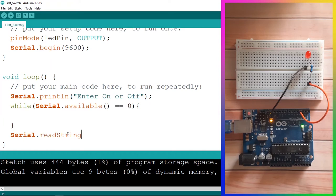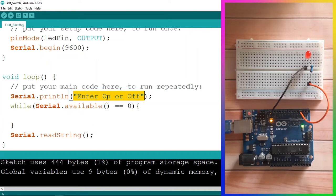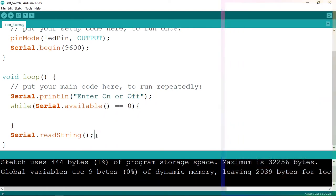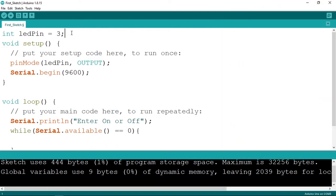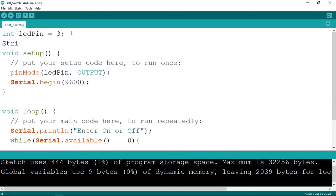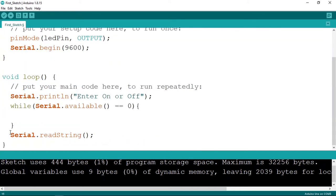The third step is reading the data using 'Serial.readString'. This predefined method reads the string — basically a text like 'on' or 'off'. We need to save it inside a variable, so let's go up and declare it with type 'String' and call it 'message'. We'll assign to it the value returned by 'Serial.readString', which returns the string we are sending.